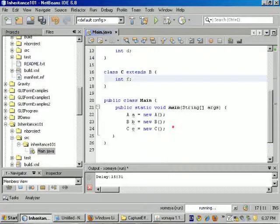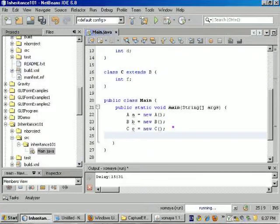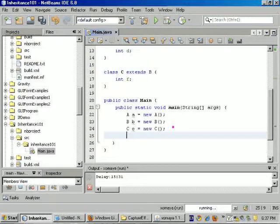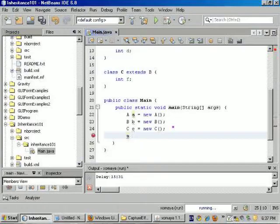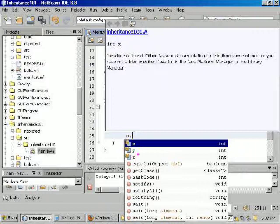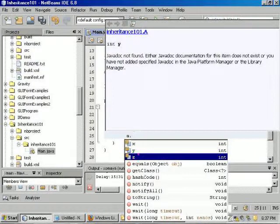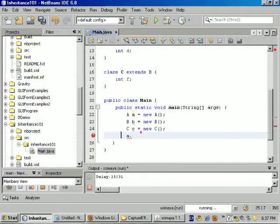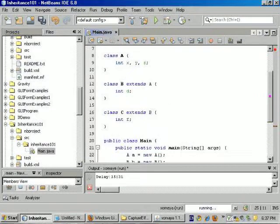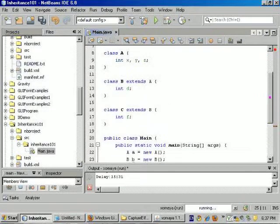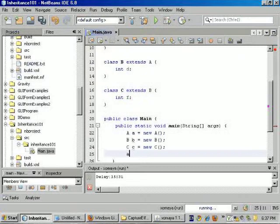Now down here in our main method, we can use NetBeans to explore the object. So another way of seeing this is if we look at the object here, we can use A dot, and here we can see X, Y, and Z, which is what we would expect. These are variables that are part of class A.